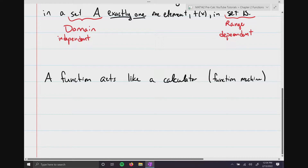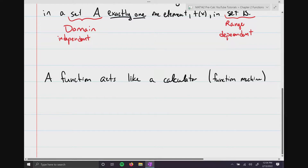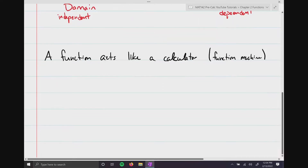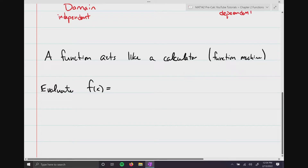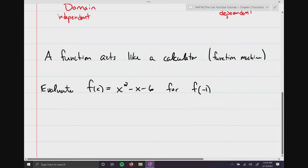The first thing we're going to do is evaluate a function, and then draw a visual representation. We're going to evaluate f(x) = x² - x - 6 for f(-1) and f(0).